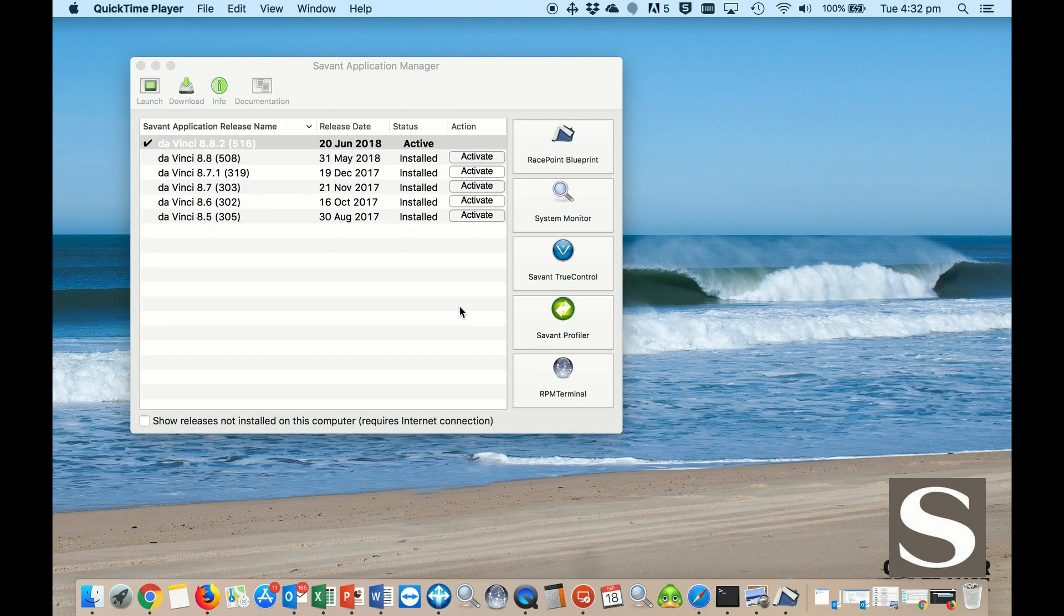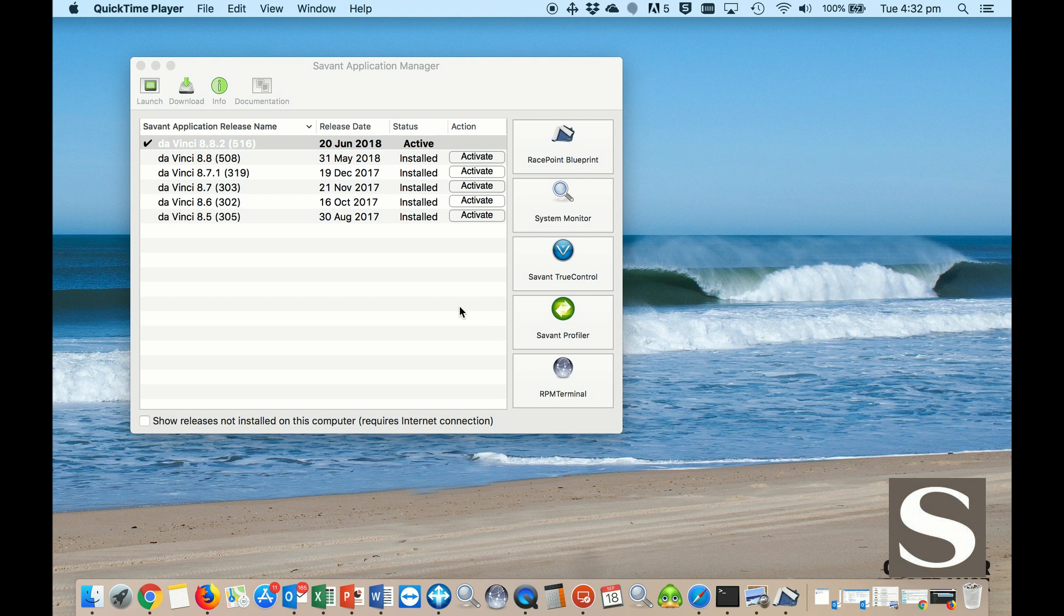Savant's Application Manager, also known as SAM, is taking care of all updates. That includes the DaVinci software and also the runtime config for your Smart and your Pro Host.